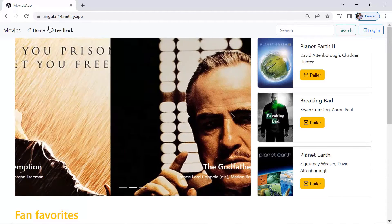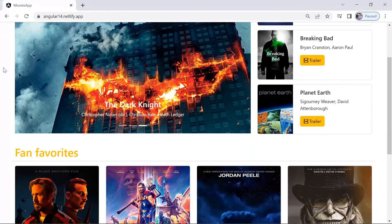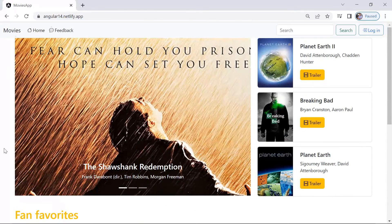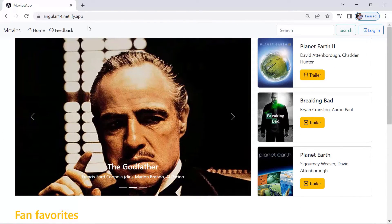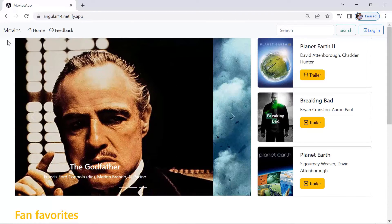We have the header, which contains the title 'Movies', the Home link, and the Feedback link — everything inside a header. We have the body of the app or the home page, and then at the bottom we have a footer. All three make sense to have as separate components. Let us go to the Angular project and create these components.